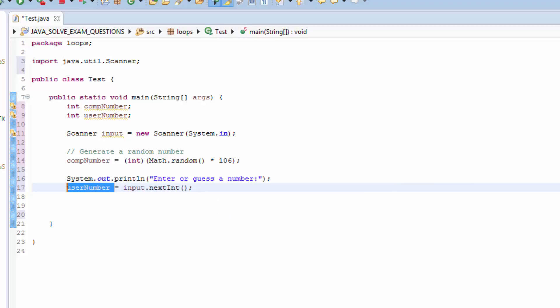So when we have done so, the number should be number between 0 and 100.